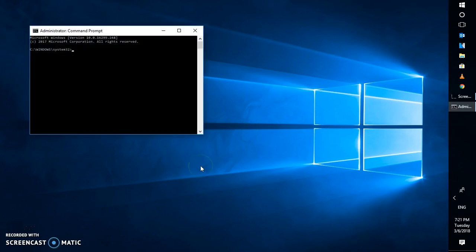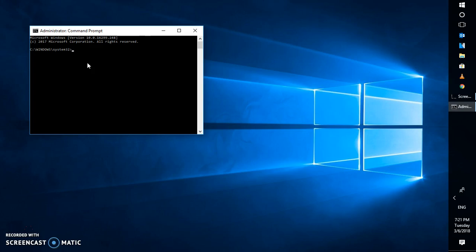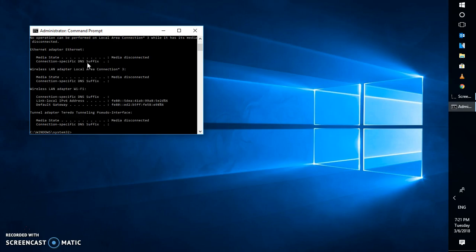In case if you get a User Access Control prompt, you may click on yes. Now in the Command Prompt, type the command 'ipconfig /release' and hit Enter. This will disconnect your laptop from your Wi-Fi wireless router. Once this is done, you will have to renew the Wi-Fi connectivity by typing 'ipconfig /renew' and hitting Enter.